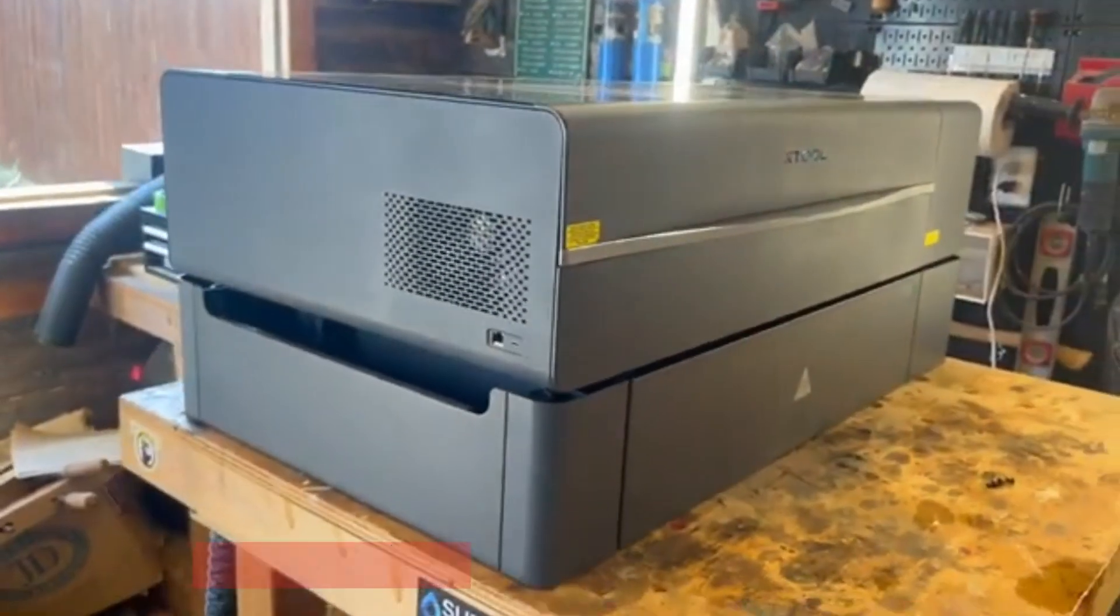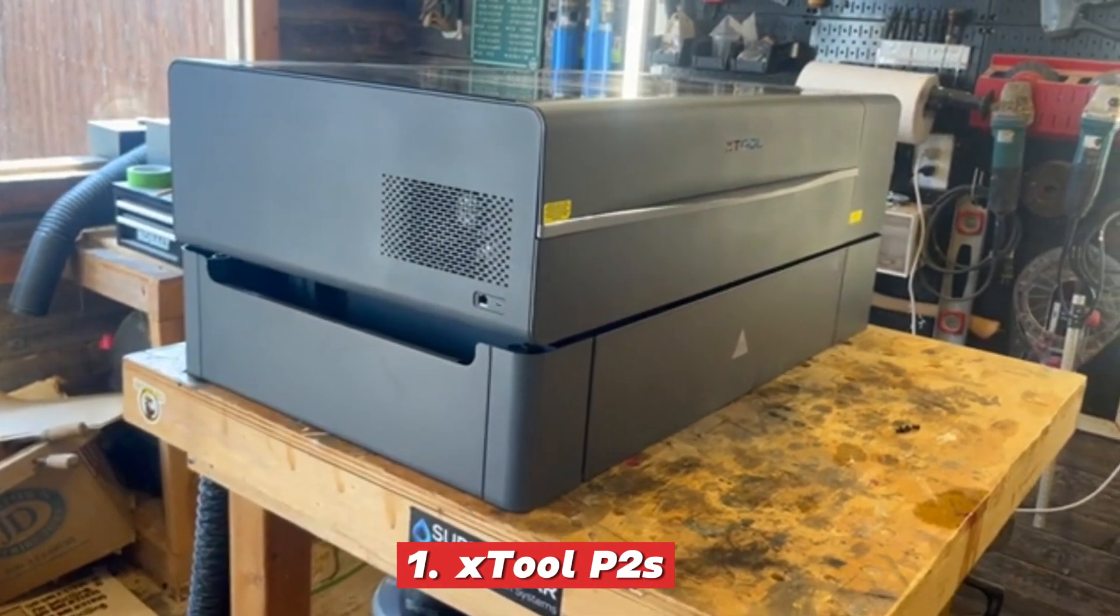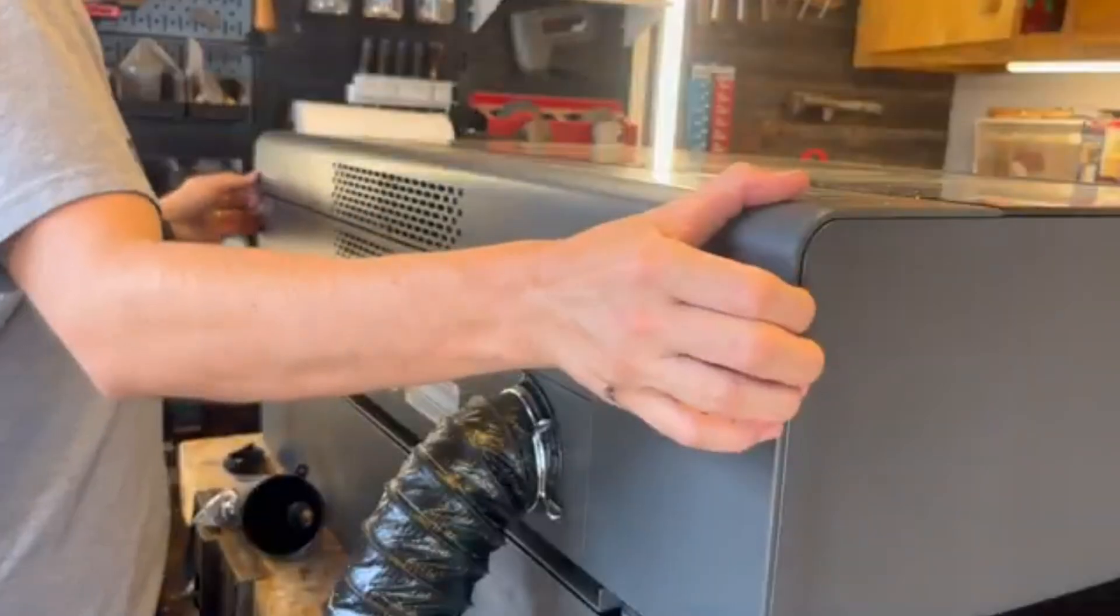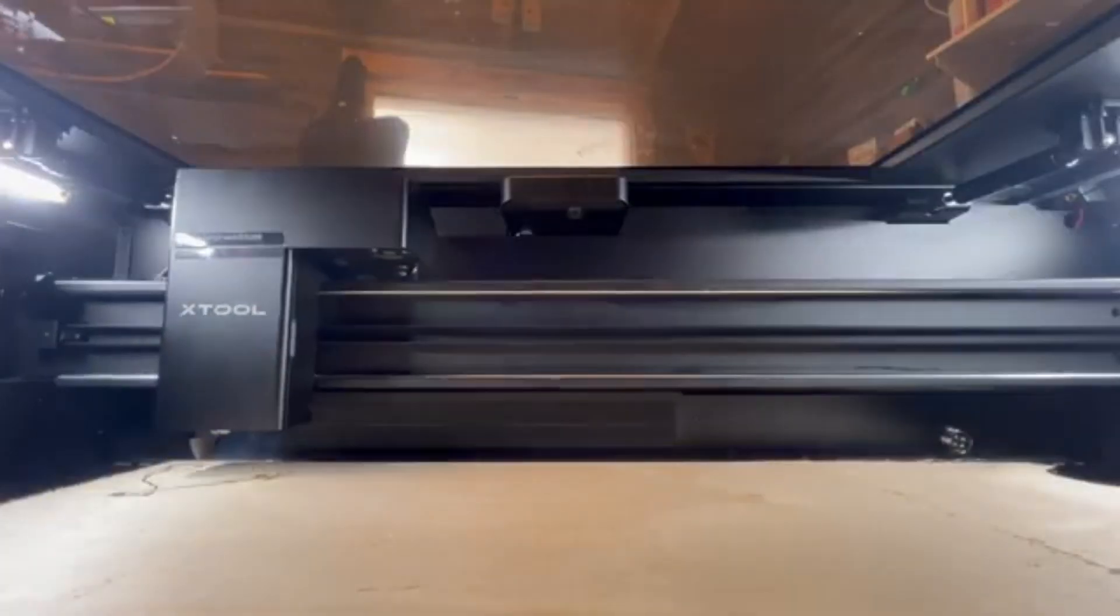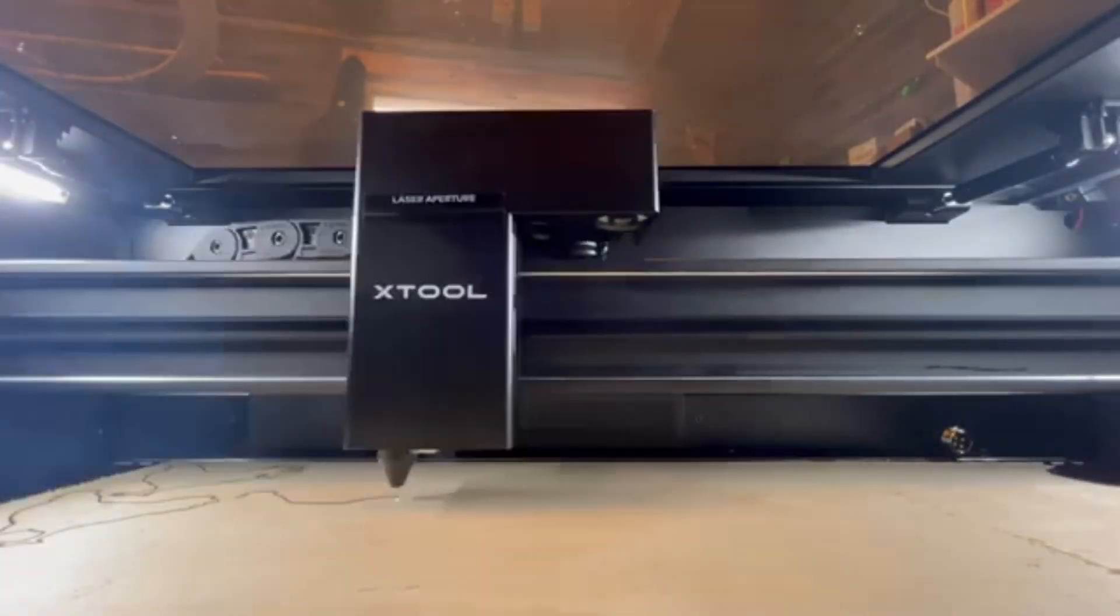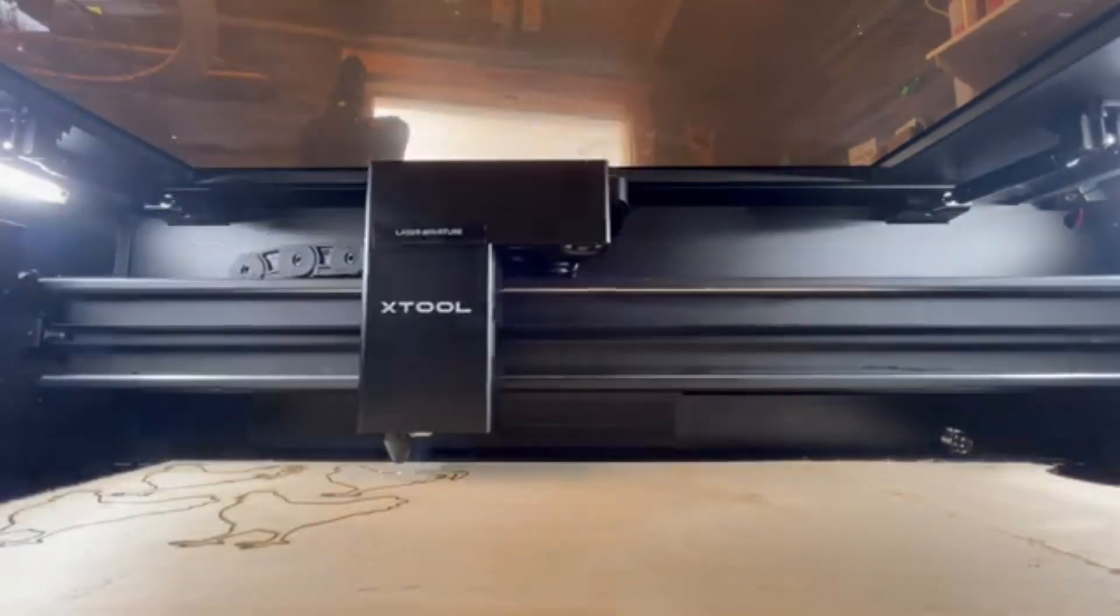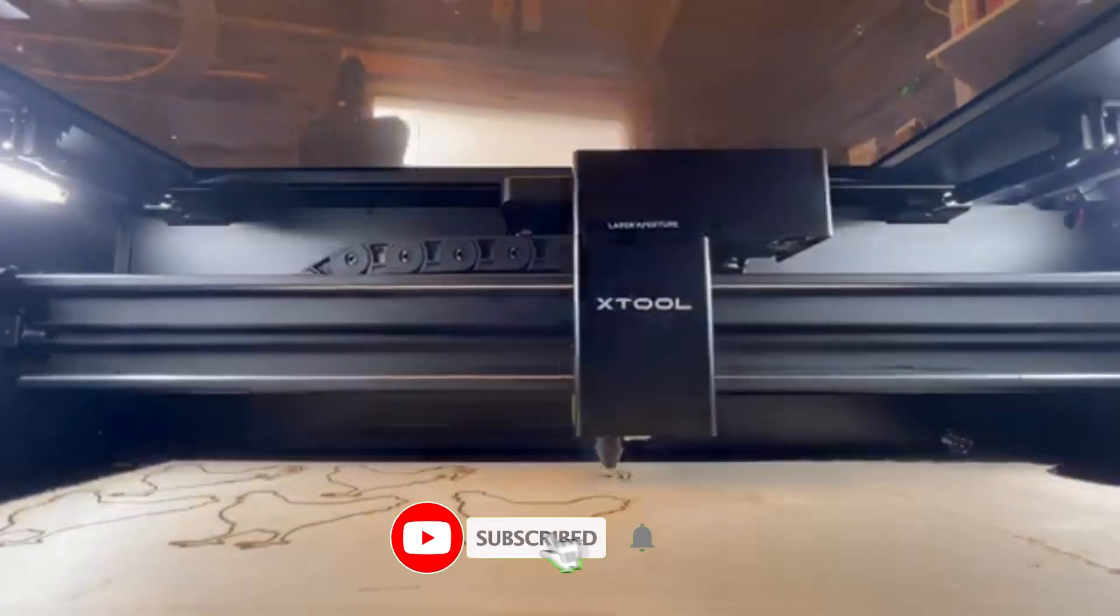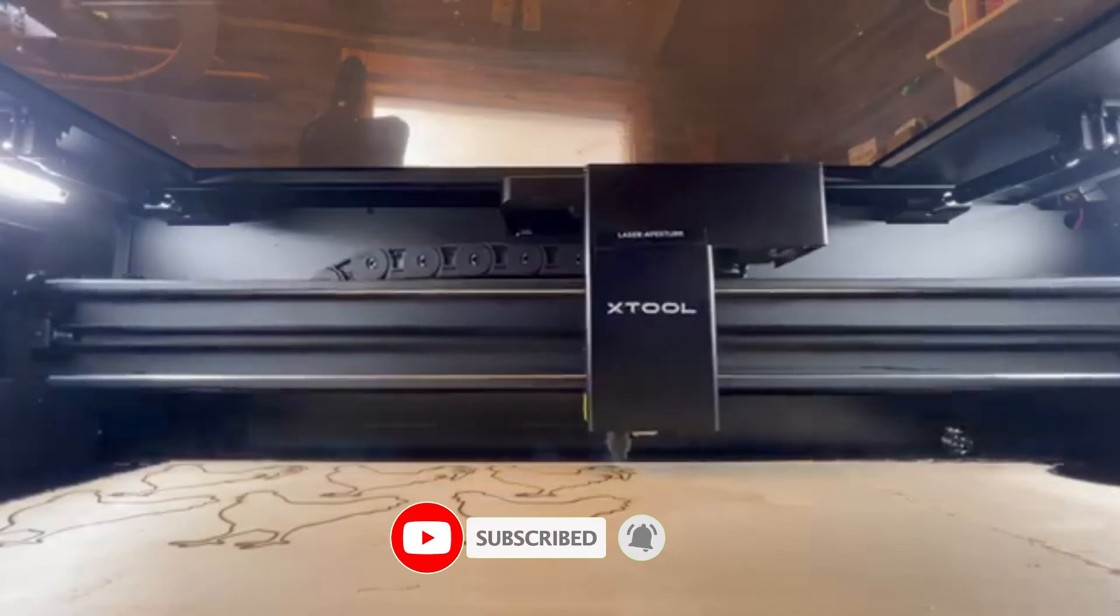Number 1: X-Tool P2S. If you're looking for an engraver that can do it all, the X-Tool P2S is a fantastic place to start. This CO2 laser engraver is equipped with an impressive 55W of power, allowing it to cut through thick materials like wood and acrylic with remarkable ease.